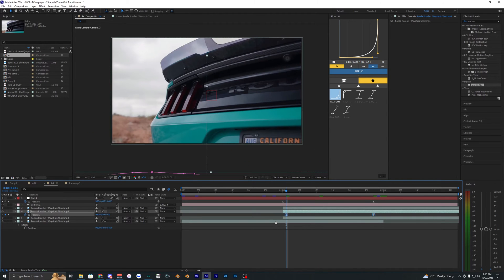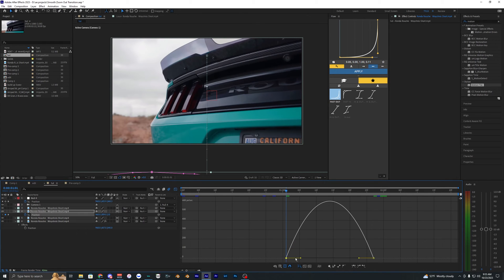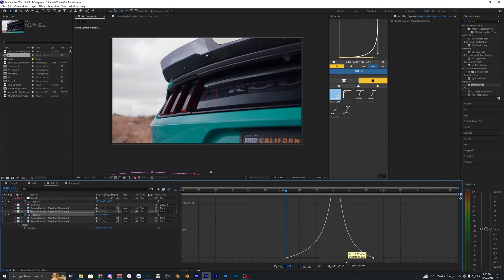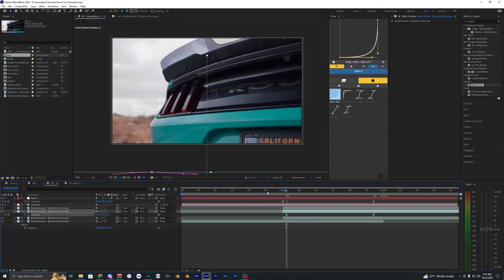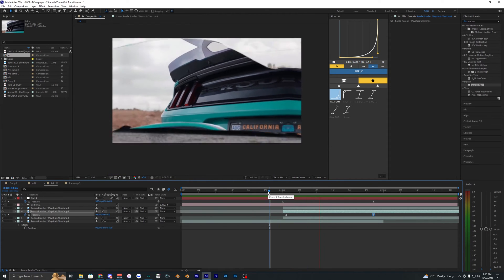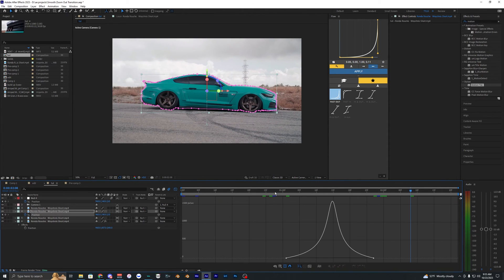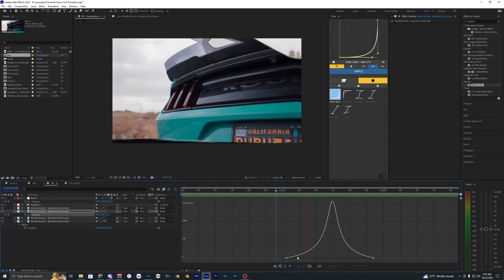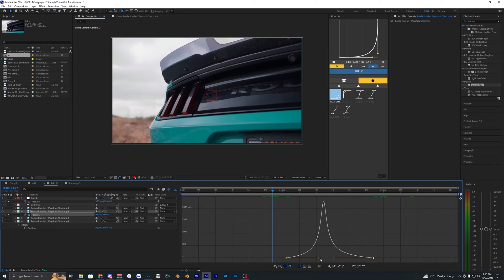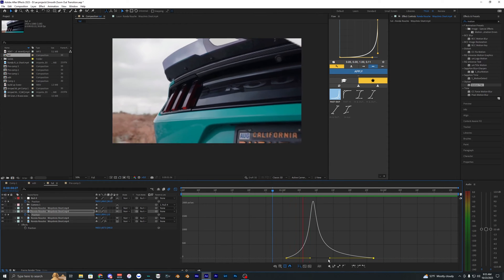I'm going to do the same thing for these keyframes and easy ease them and then go into the graph and create a pretty similar graph honestly. So let's see how this looks. So there we go. As you can see it's already looking super clean and you can keep messing with the graph to kind of get the style that you want.